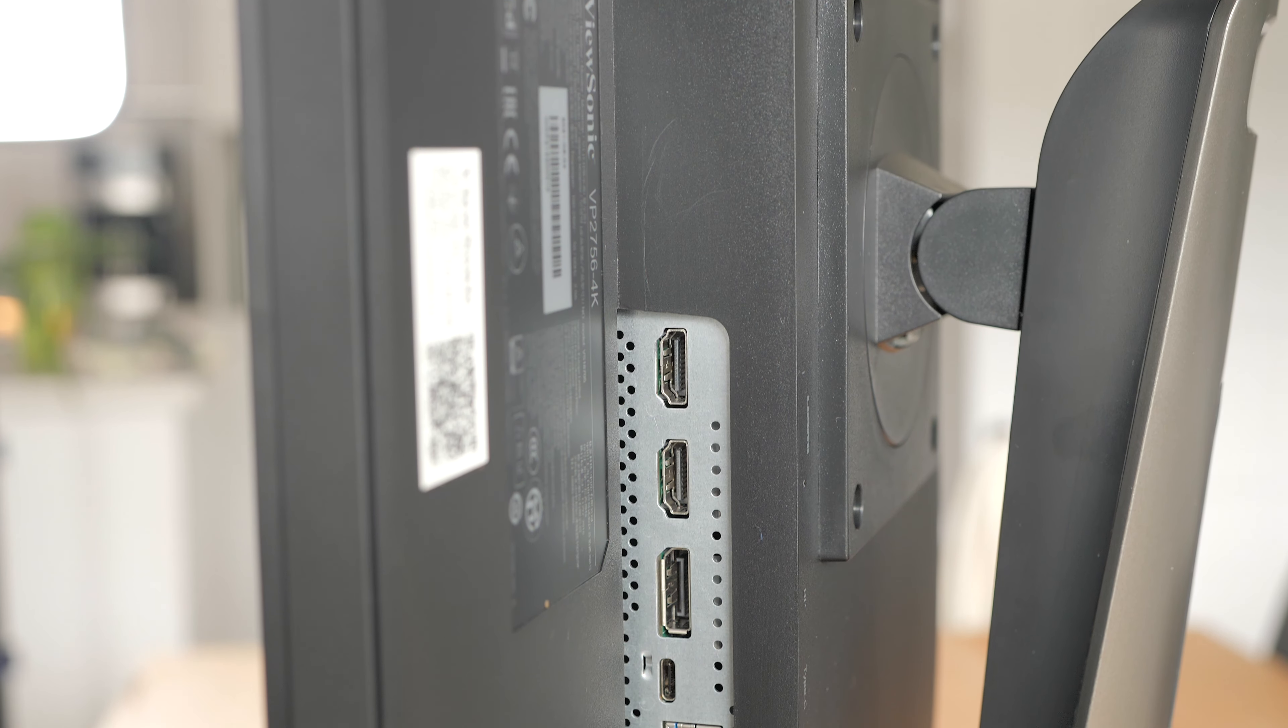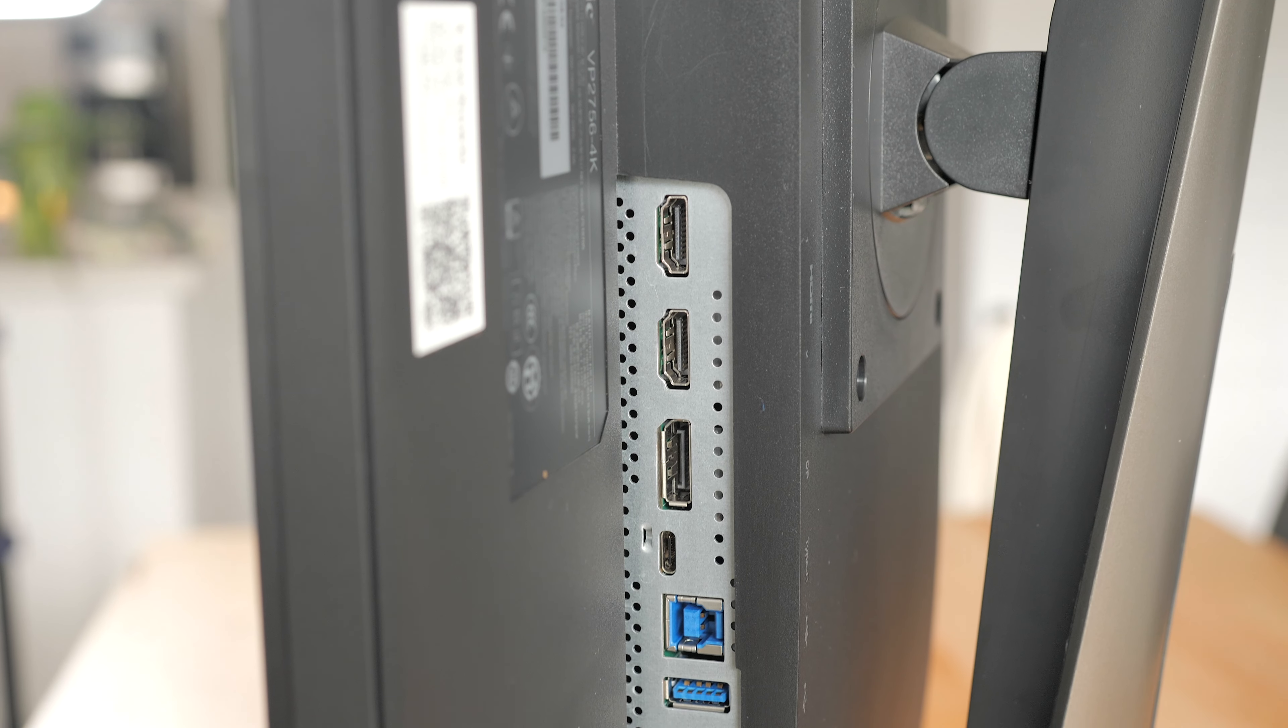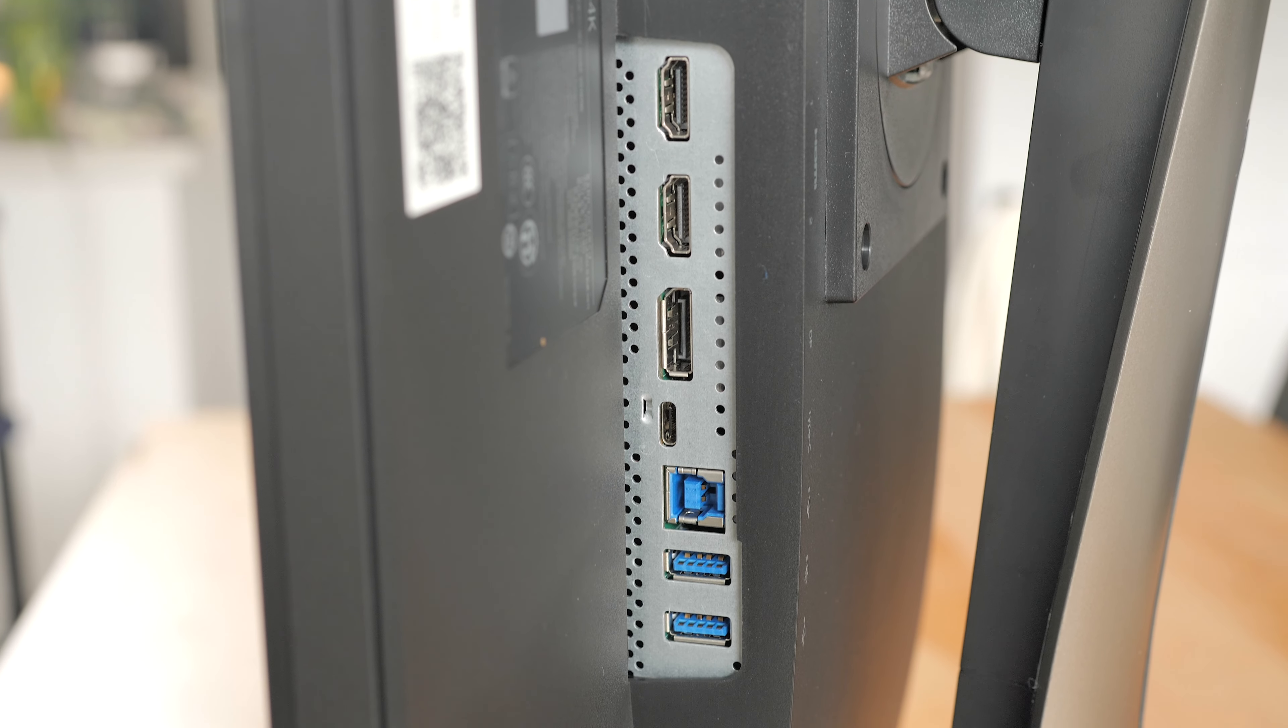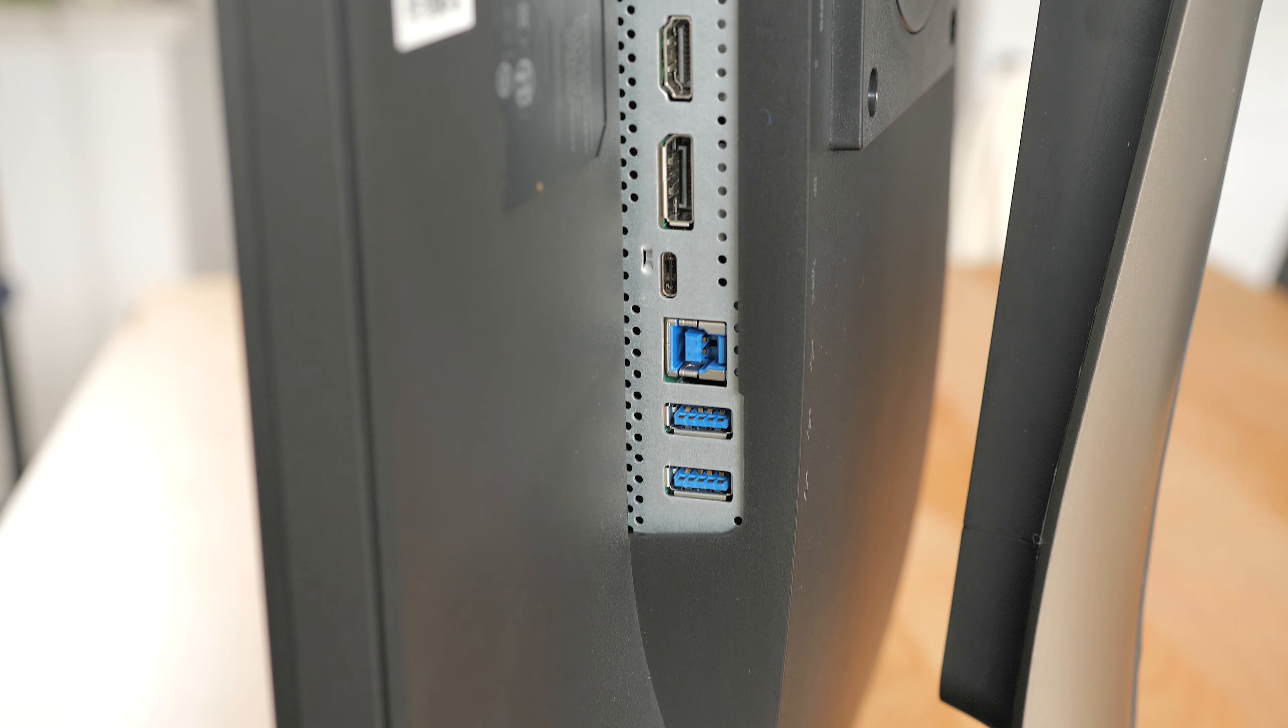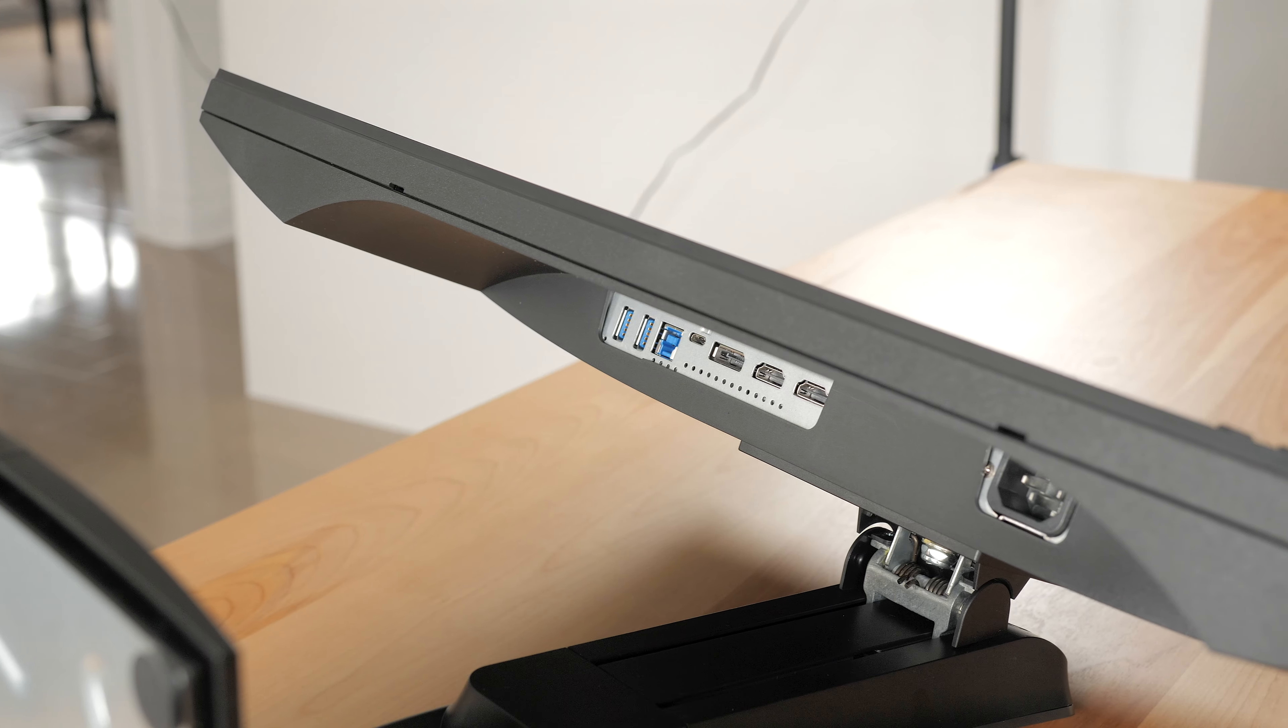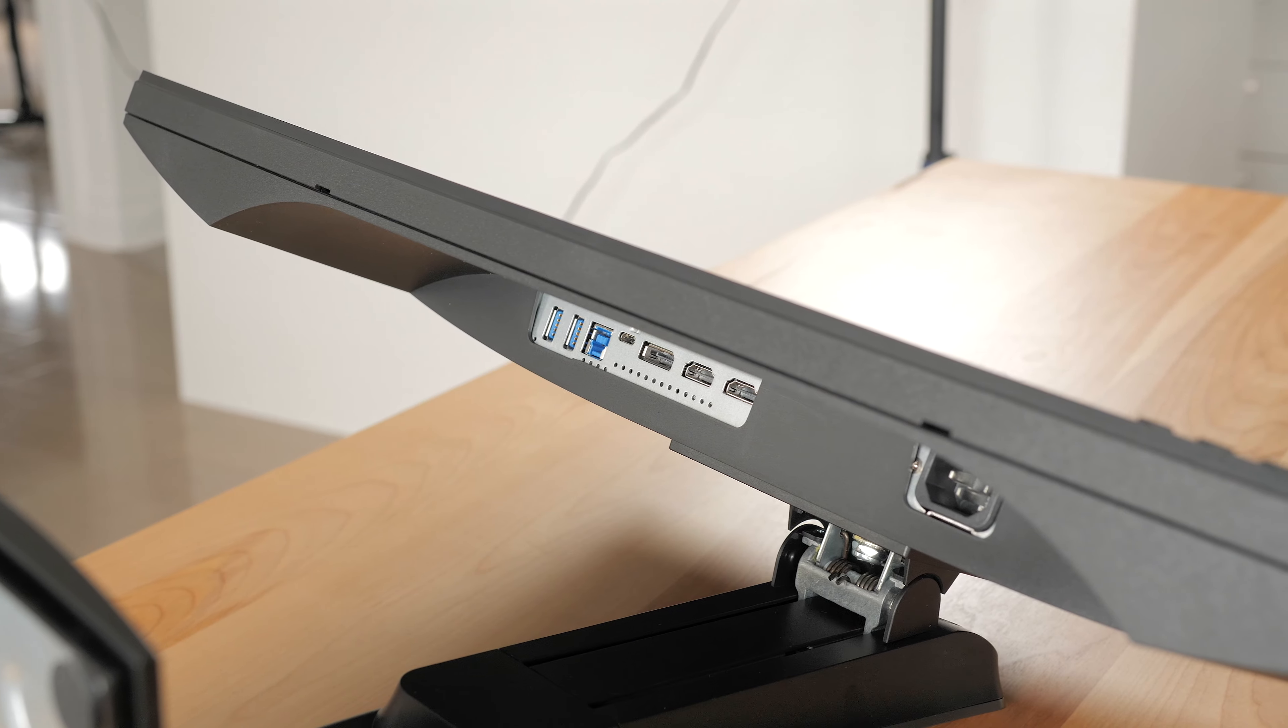In terms of inputs, we have 2 HDMI, 1 DisplayPort, 1 Type-C, 1 USB 3.2 host and 2 USB 3.2 ports. That's a pretty generous port selection.